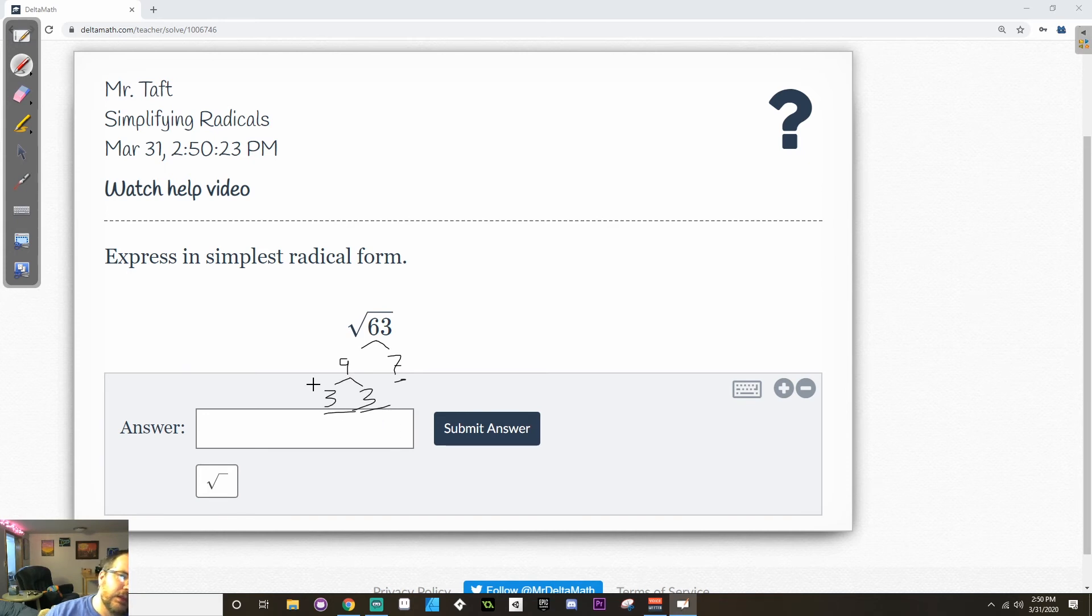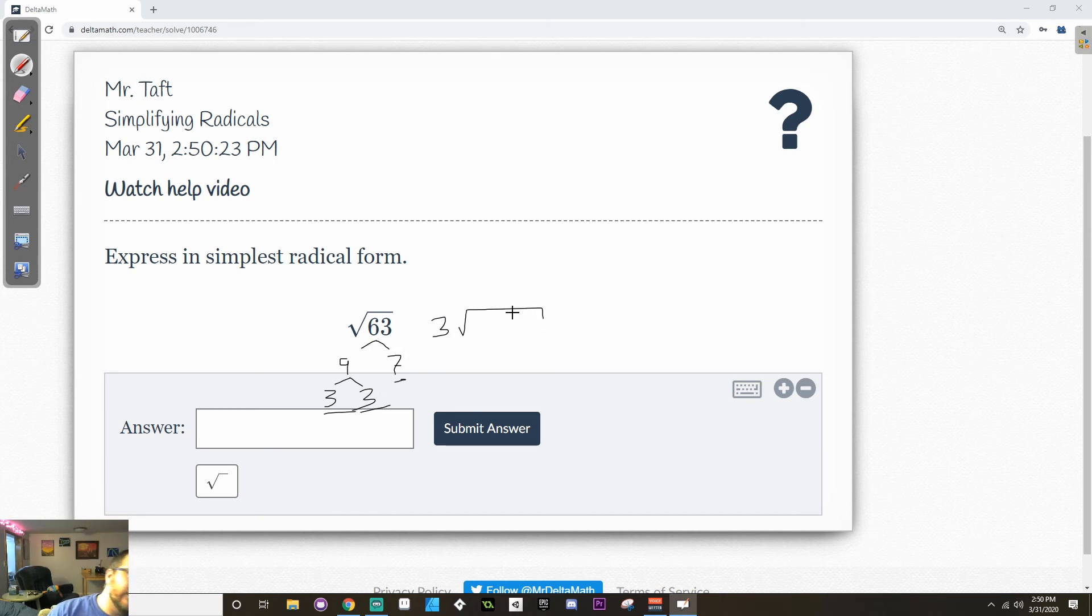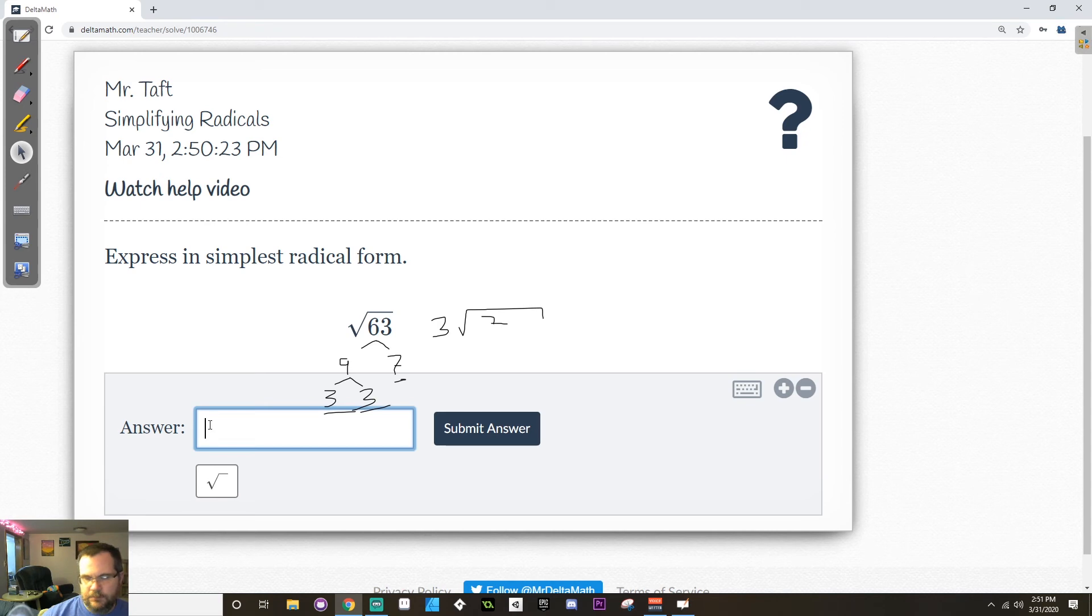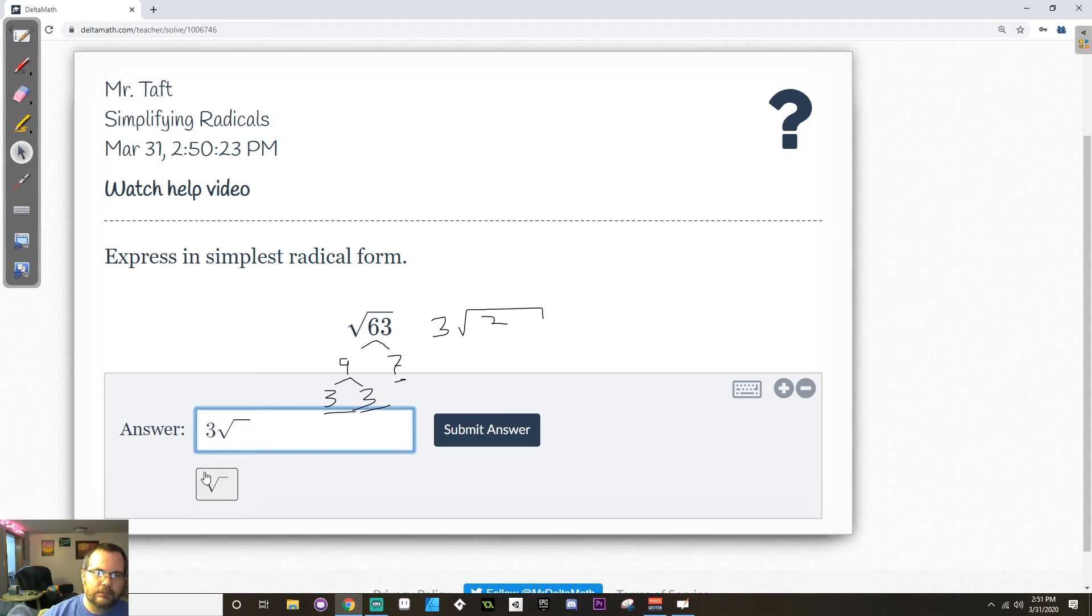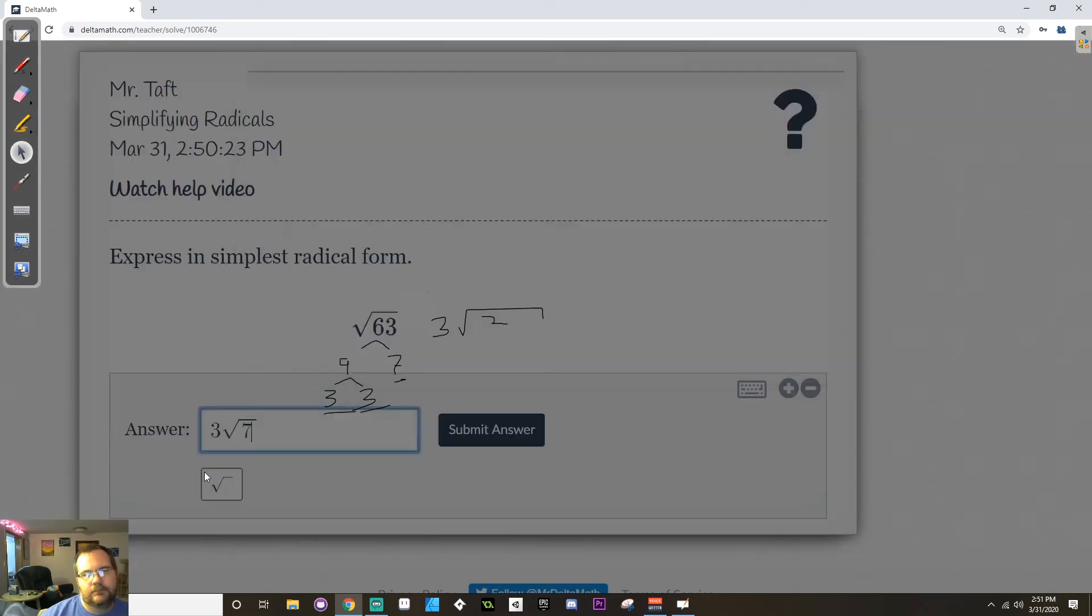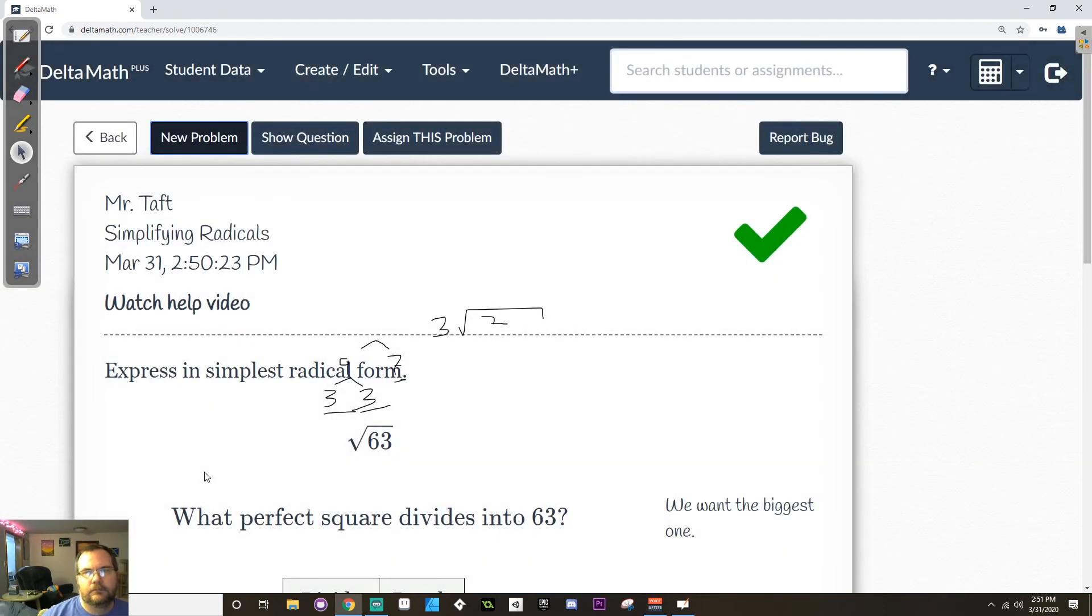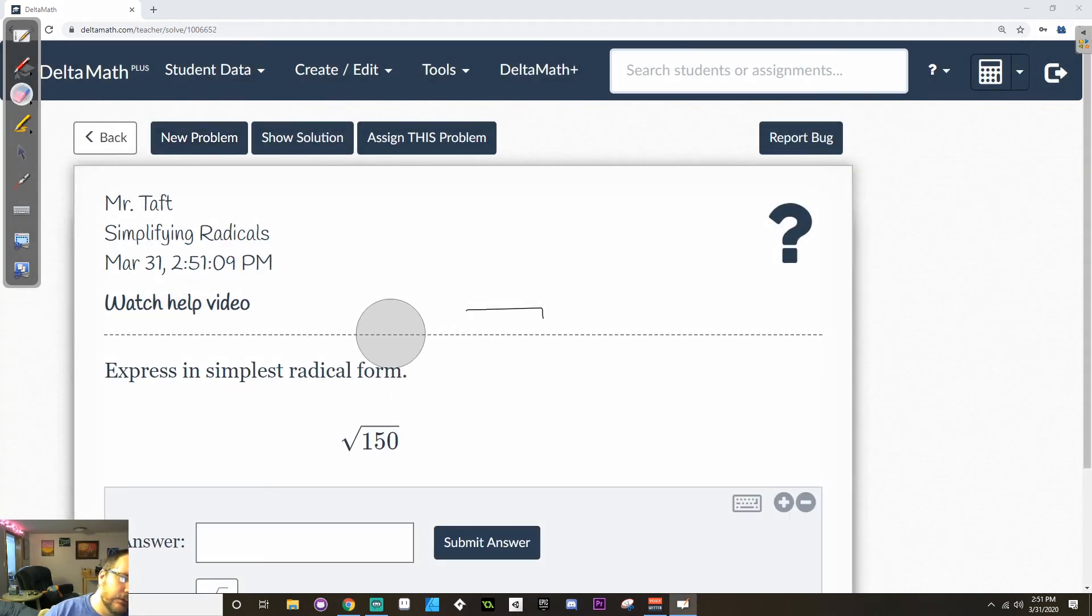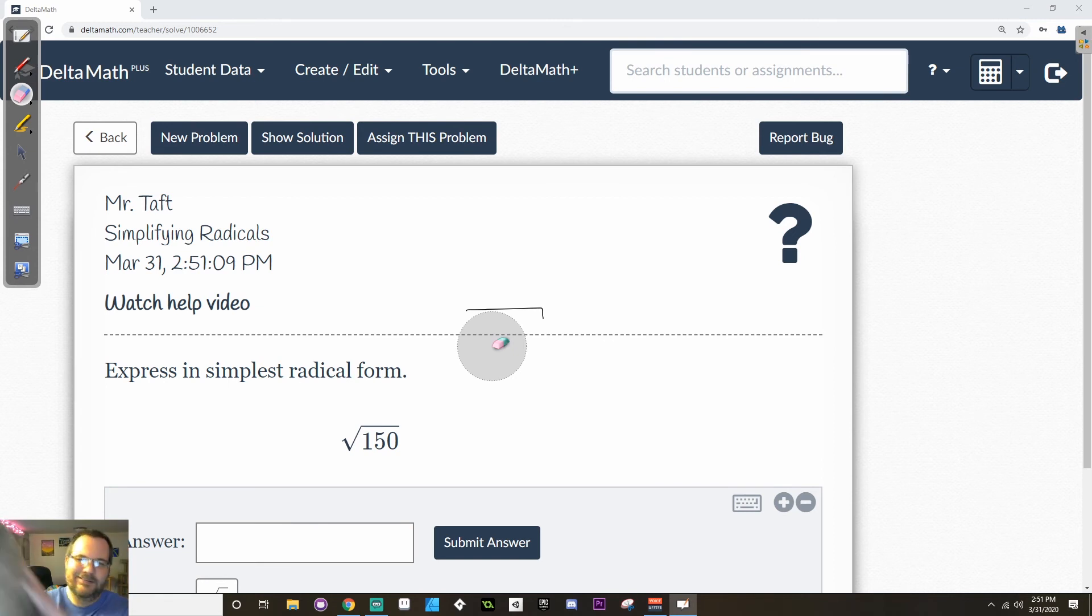Both of those are prime. Now there's a pair of 3s. So 1, 3 can come outside the house and 7 has to stay inside the house. So when I'm typing this in here, I'm going to type it in as 3 square root 7. All right. Let's look at another one here. Let me erase from the last one.